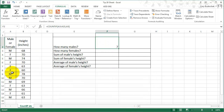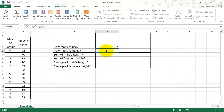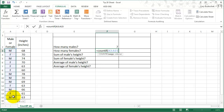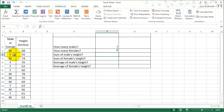Let's verify — counting manually gives us 1, 2, 3, 4, 5, 6, 7. Good. We can do the same thing for females. There are 6 females — 1, 2, 3, 4, 5, 6.